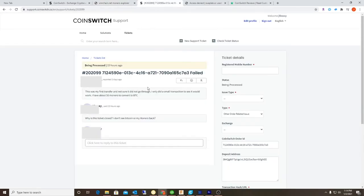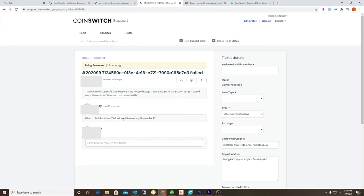Here's my support ticket. What's weird is they actually went through and closed my support ticket without even communicating with me or resolving the issue. My response is why is the ticket closed? I don't see any Bitcoin or Monero back.